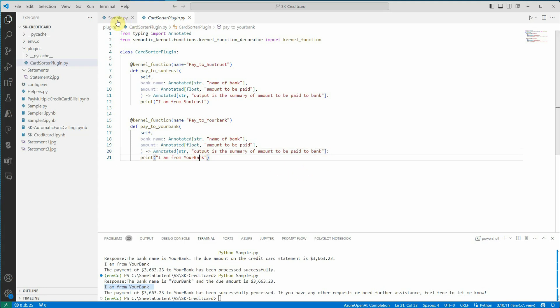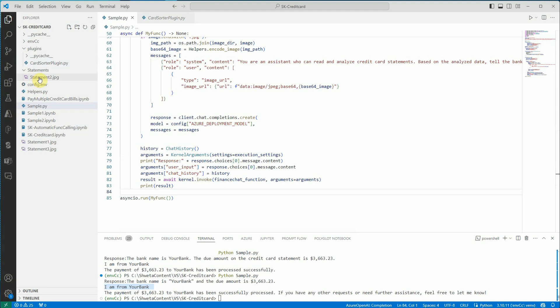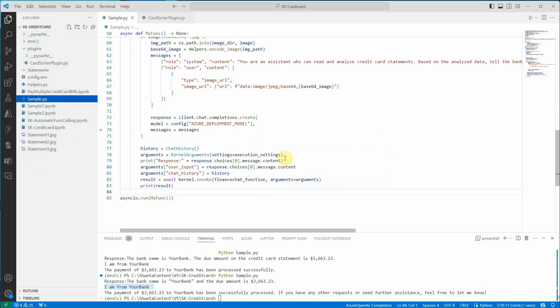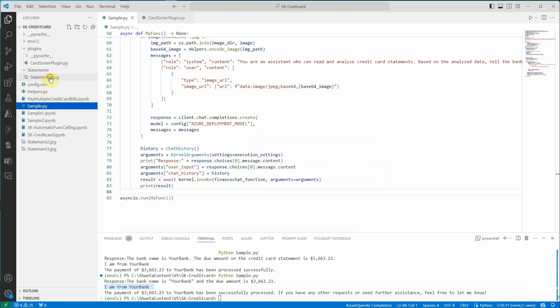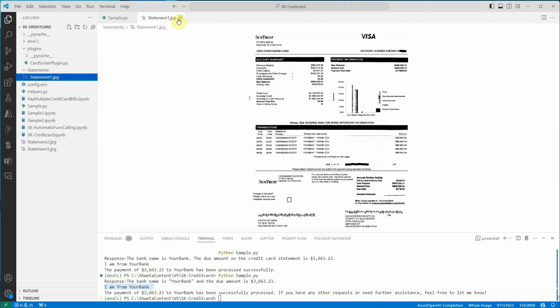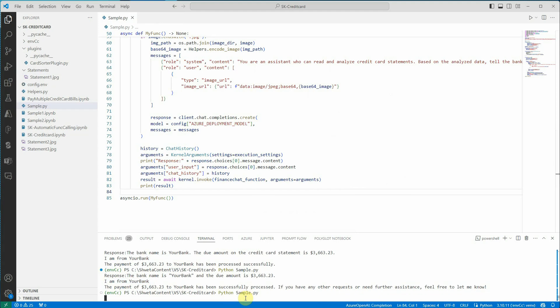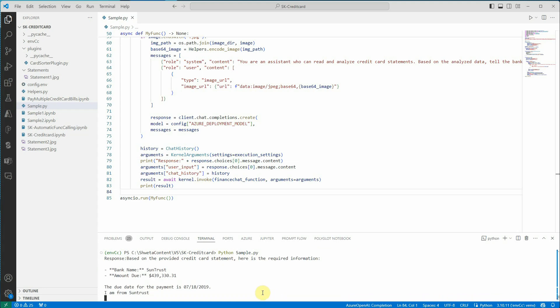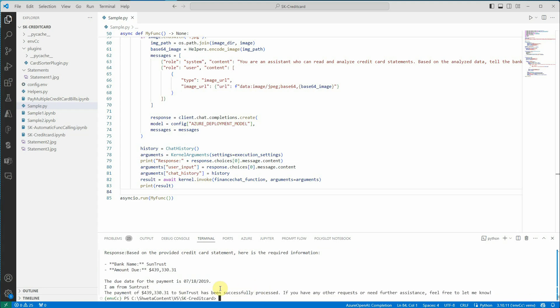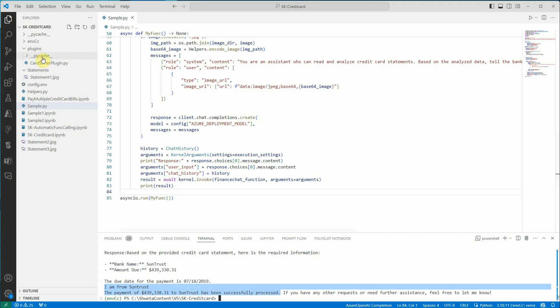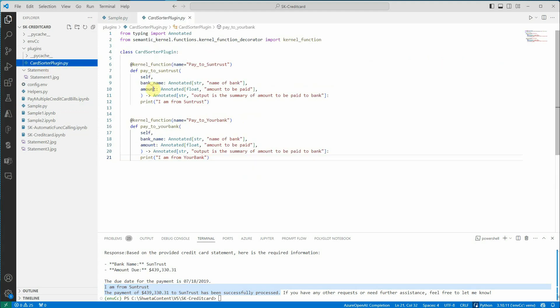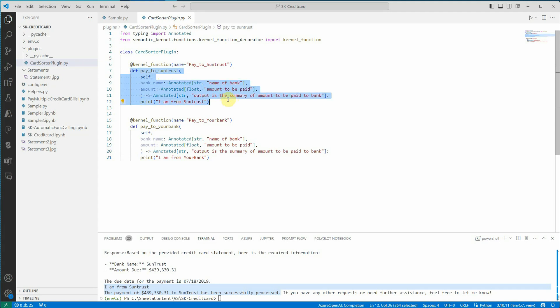Next thing is let me change this file to some other bank statement. Let's say this first one. This is from SunTrust. Let's execute this one. And it should come up with the message which I have mentioned in my SunTrust function. So here is the response. I am from SunTrust and payment of this has been successfully processed. I am from SunTrust is again coming from here. It means definitely the system or the kernel has invoked this function and not this one.